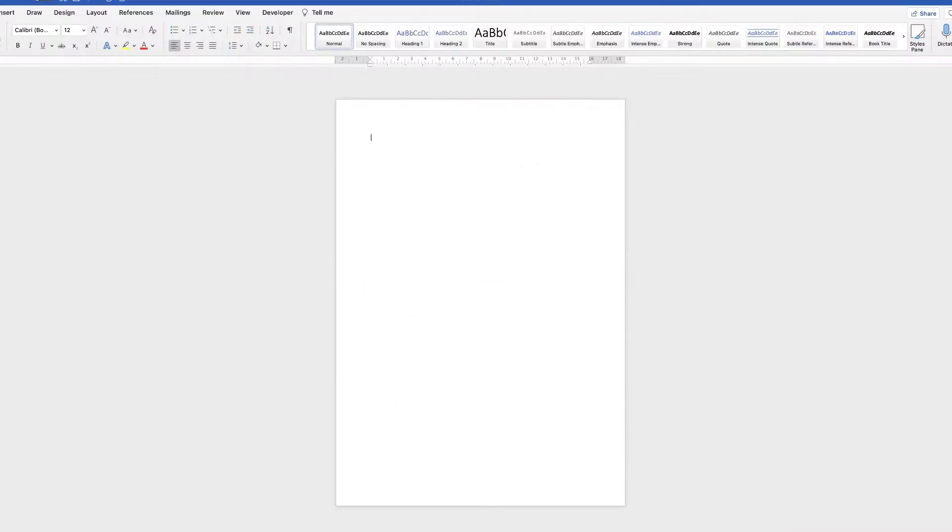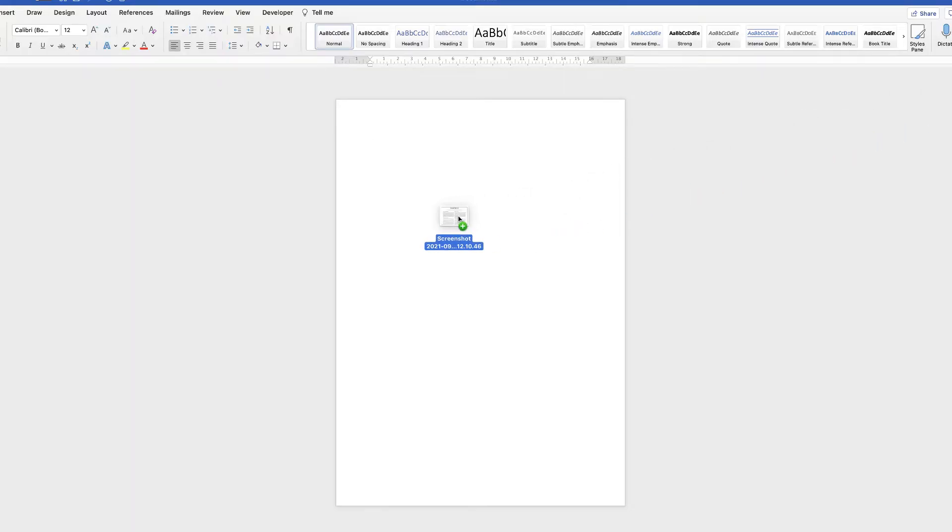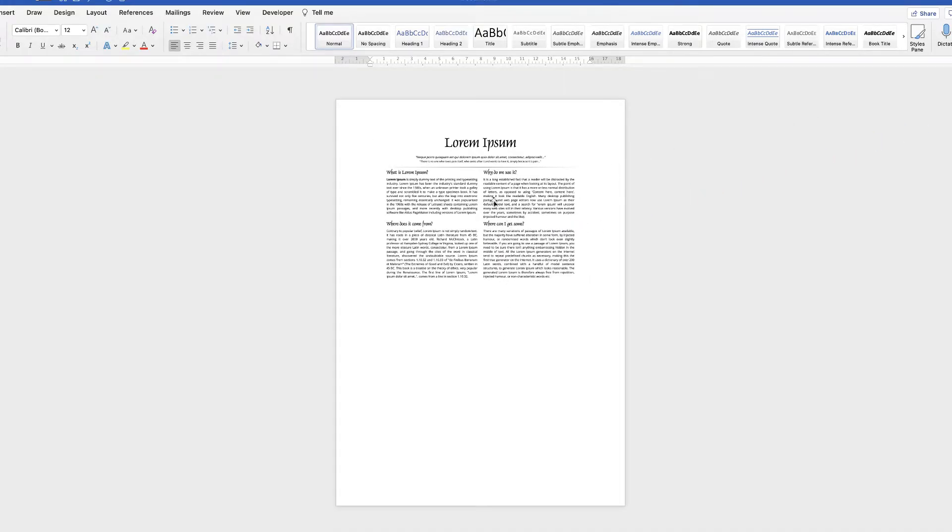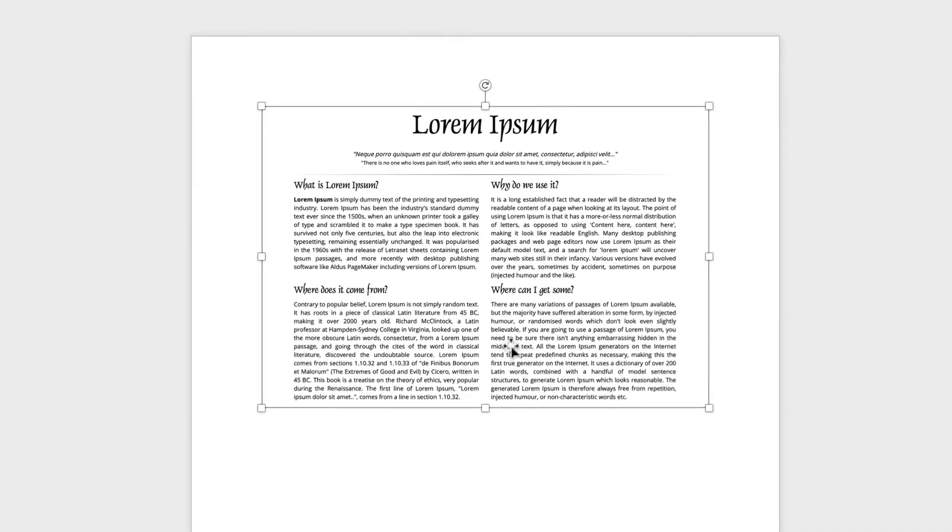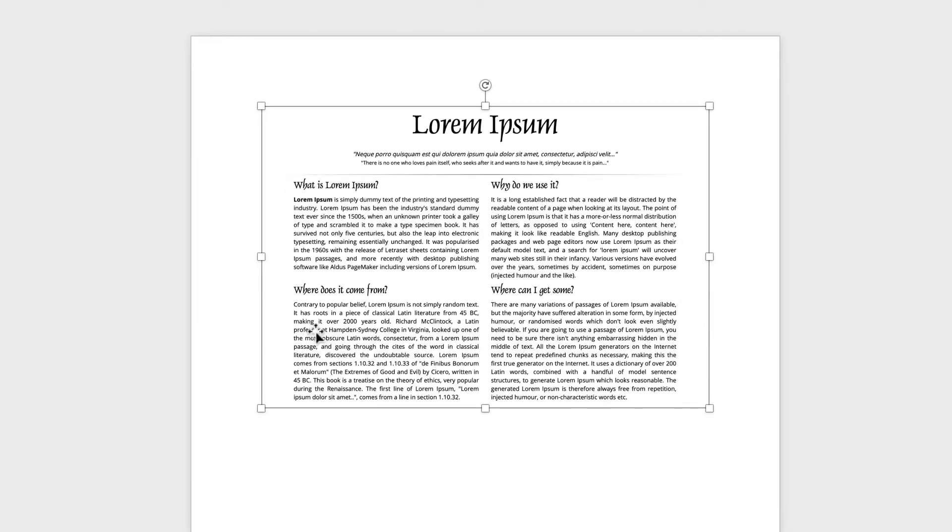Now if I just drag and drop that image into Word, you can see that text is now an image.